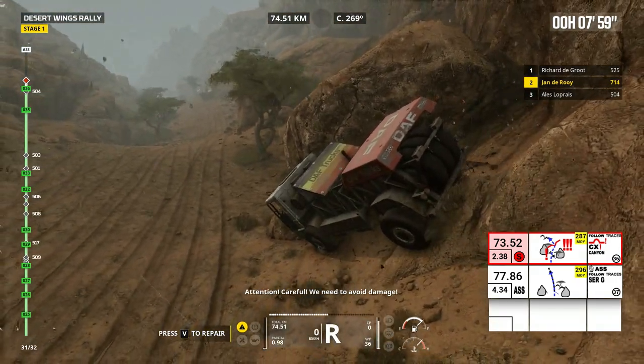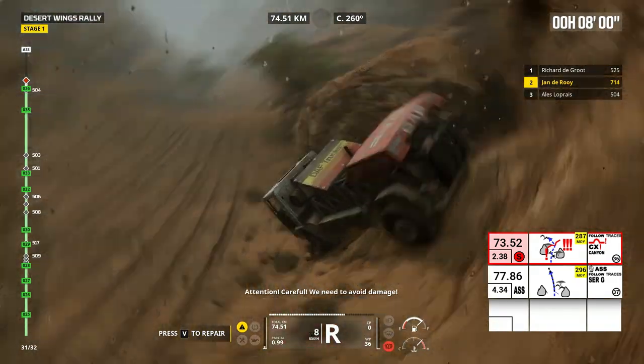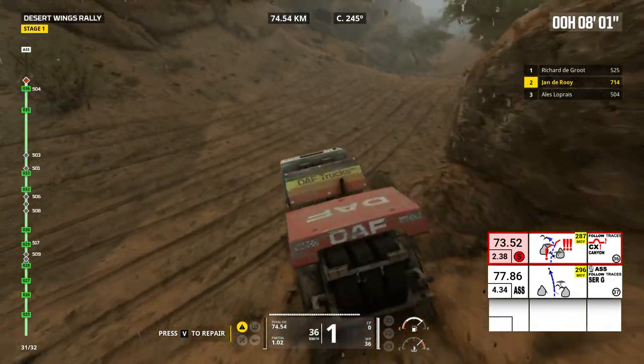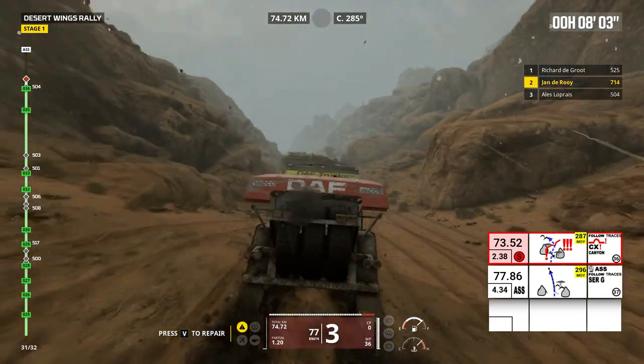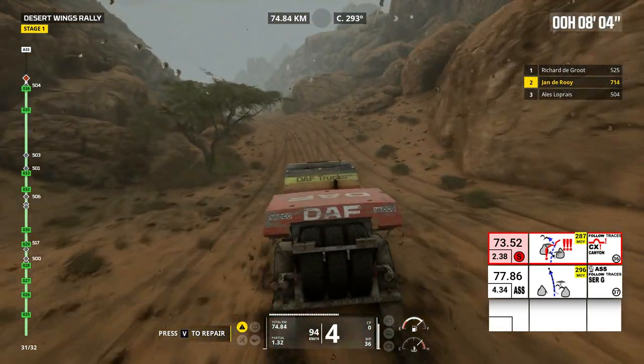Attention, careful. You need to avoid damage. Ditch.